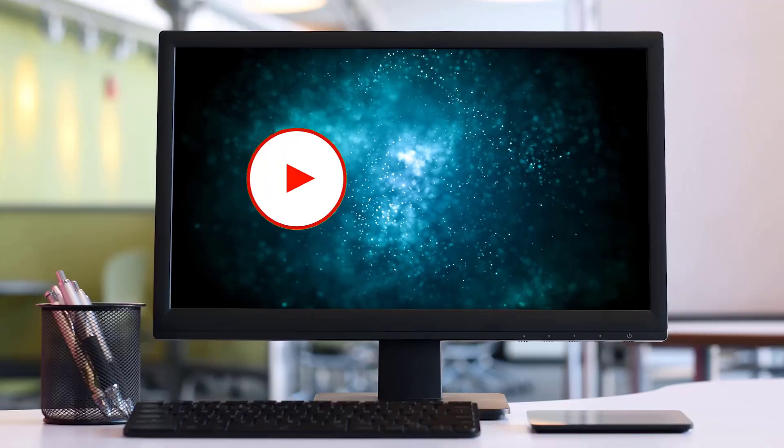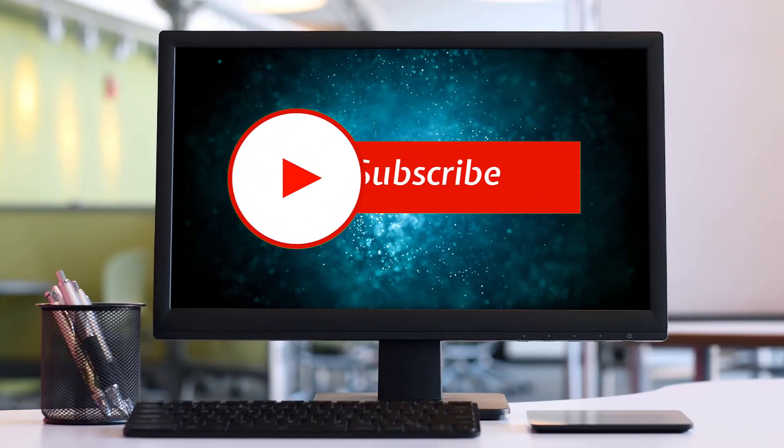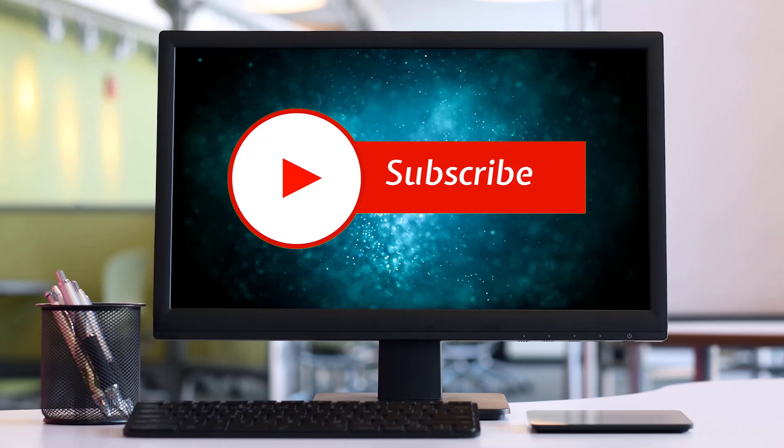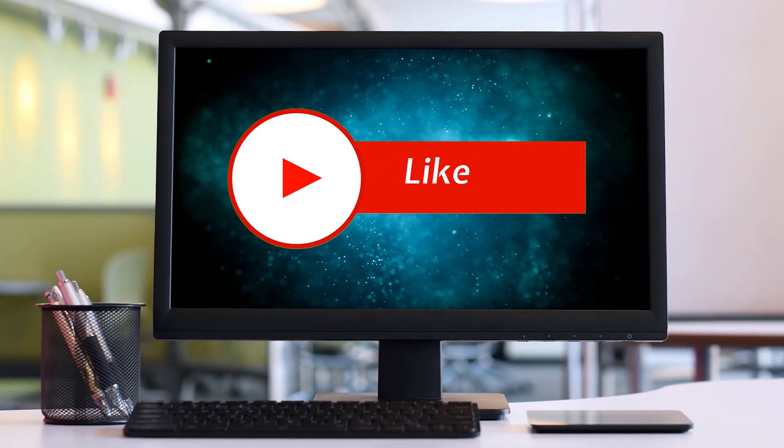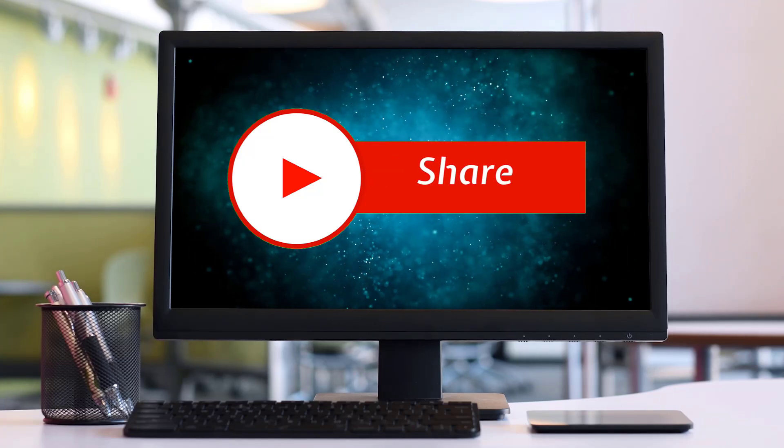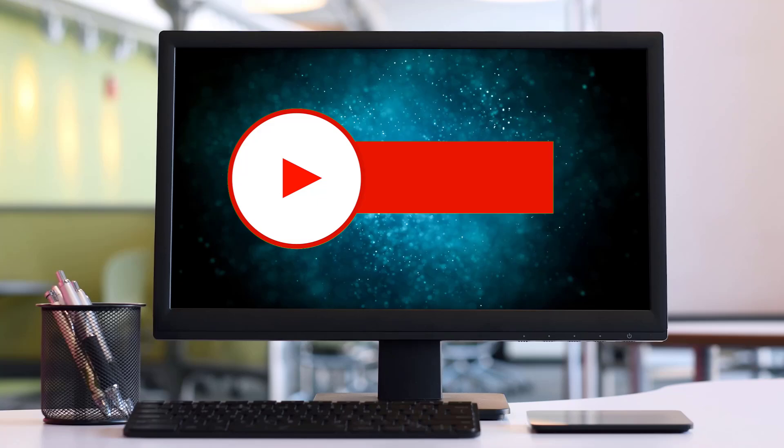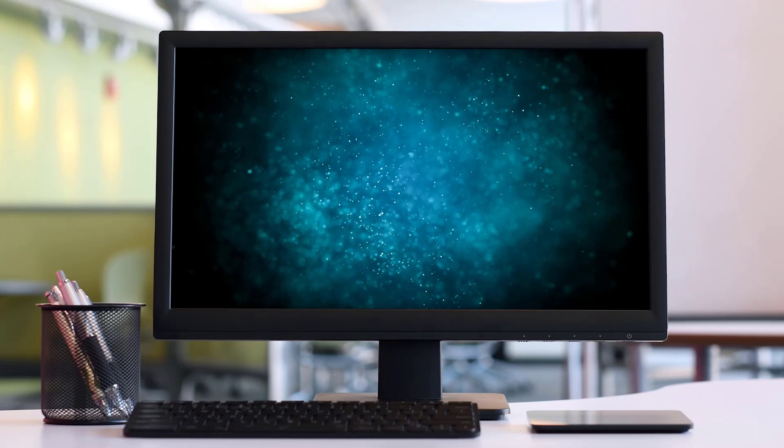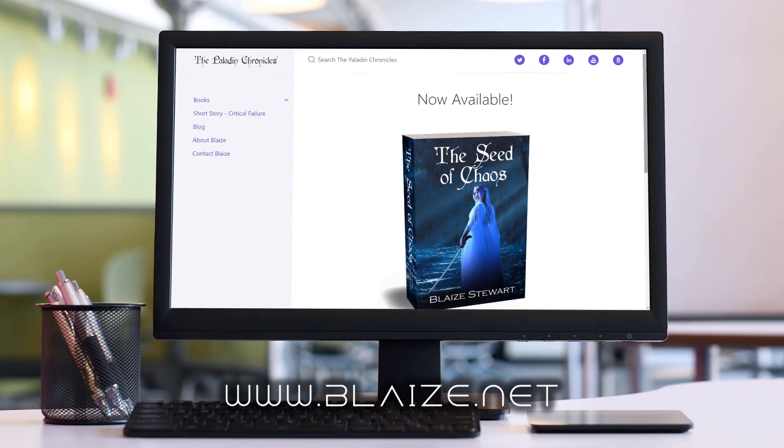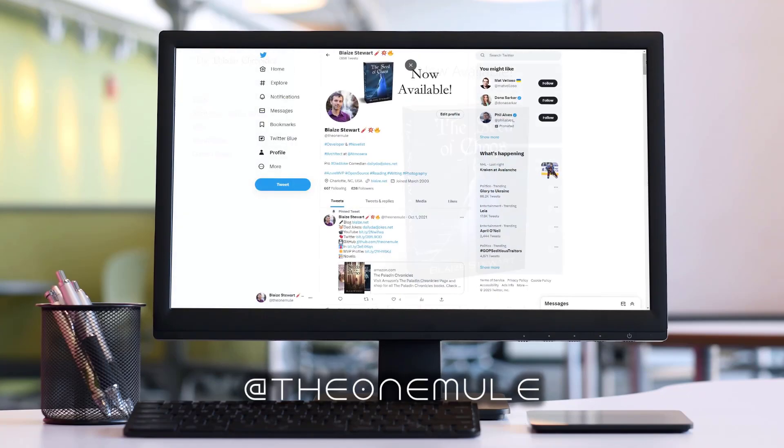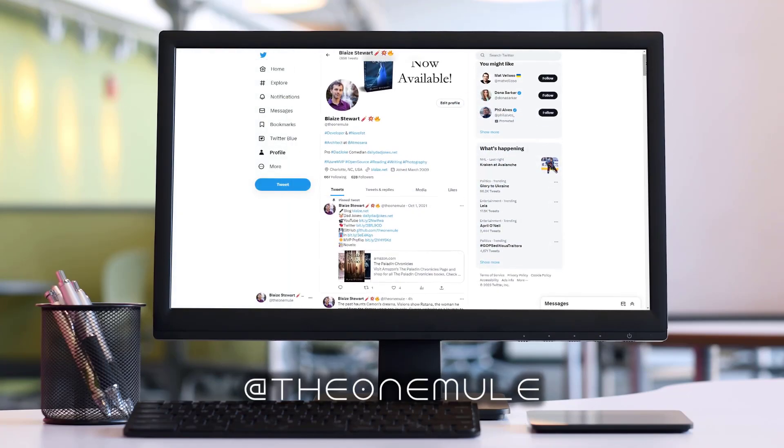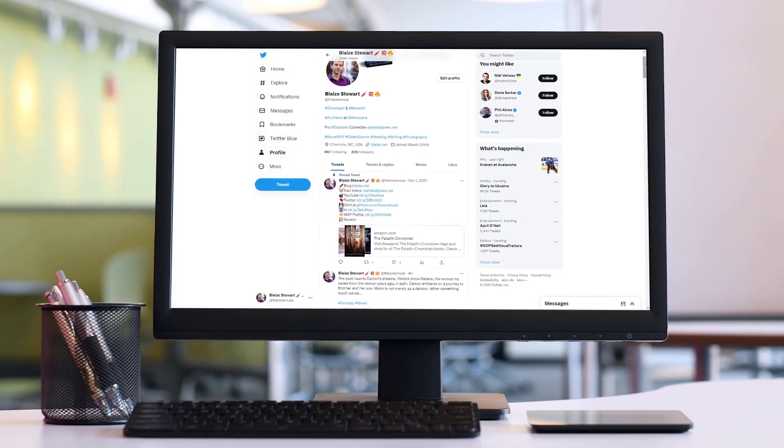If you like this content, please consider subscribing to the channel by clicking on the subscribe button. You can also like this content by clicking on the thumbs up or share this content with your friends. You can find me online at www.blaze.net or on Twitter at the one mule. As always, thanks for watching.